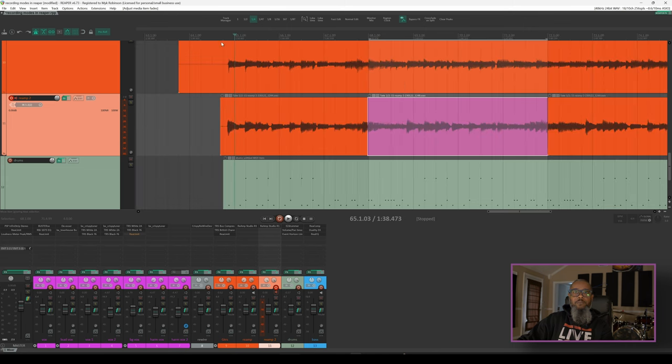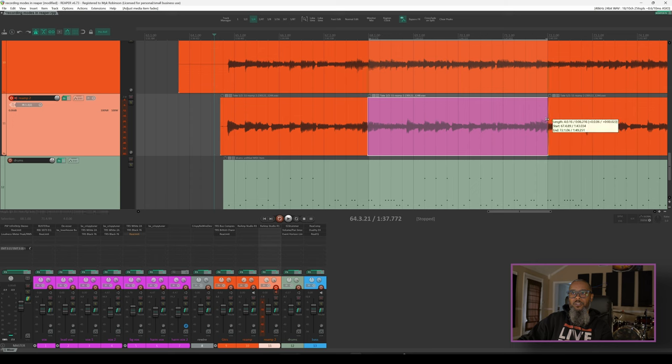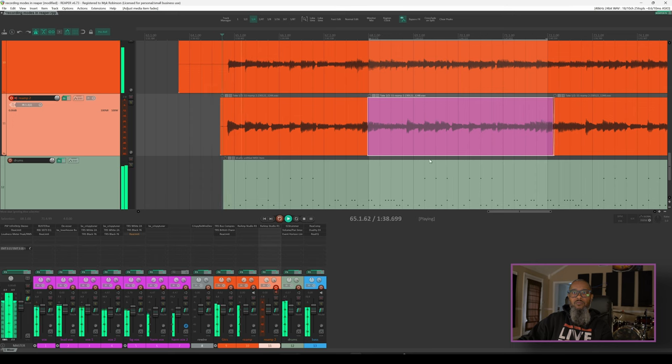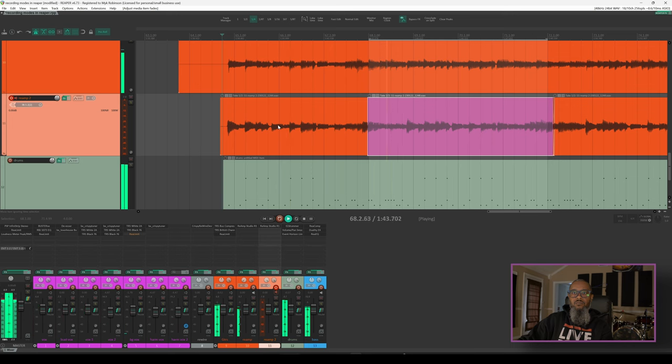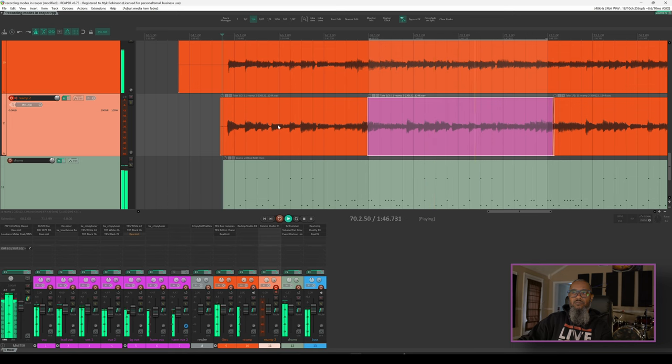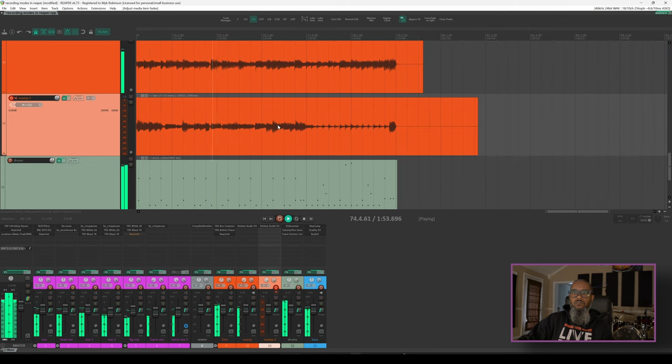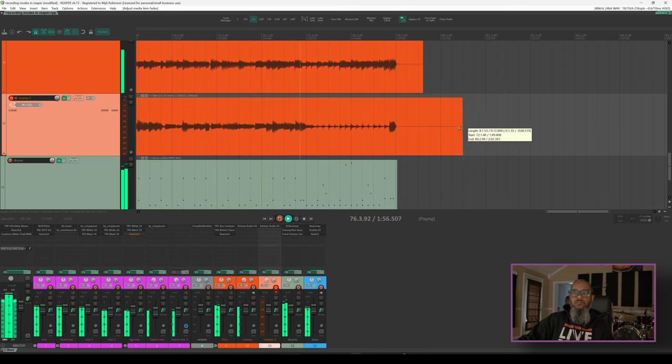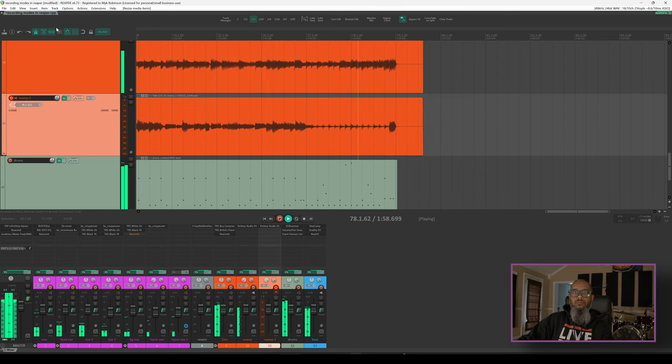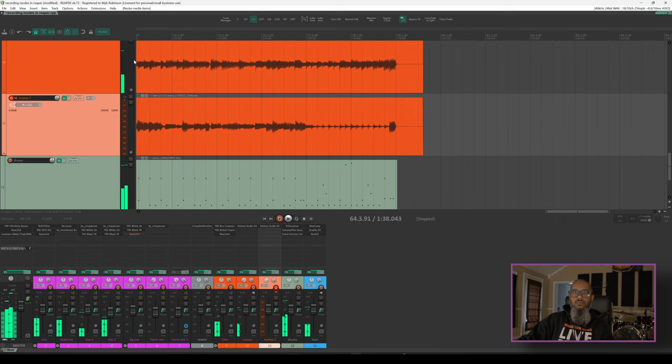Let's take a listen. I'll need to crossfade the last part going out as well just to make sure that it's glitch-free. And that sounds pretty good.